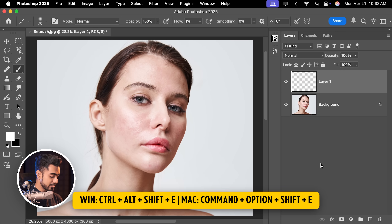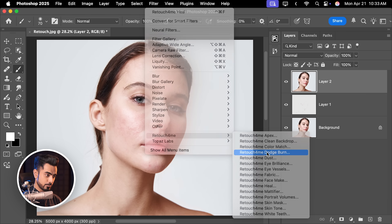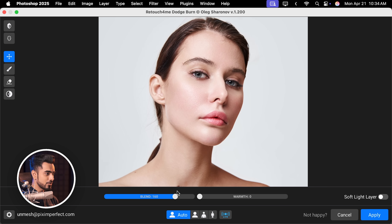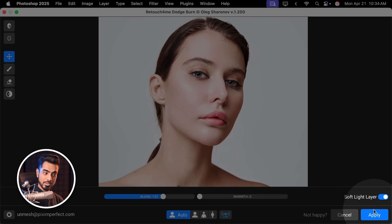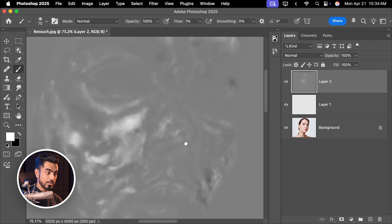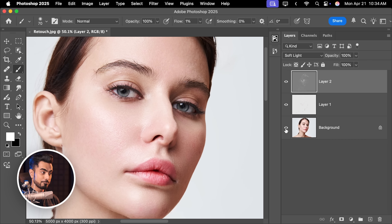After blemish removal, we'd usually spend a lot of time on high-end dodging and burning — anywhere from 15 minutes to 4 hours depending on complexity. Instead, create a stamp visible layer at the top with Ctrl-Alt-Shift-E. Go to Filter, Retouch for Me, Dodge Burn. This is incredible — you can choose how much dodging and burning you want. Pick somewhere around 132, turn on Soft Light Layer, hit Apply, then change the blend mode from Normal to Soft Light. Here's the before, here's the after. Does that mean the manual methods are useless? Absolutely not — AI just gives you a fantastic starting point.